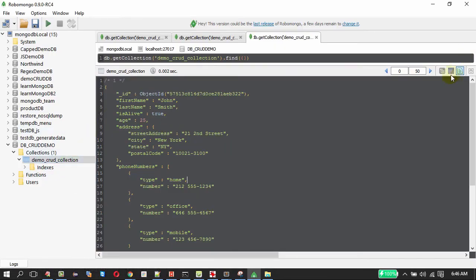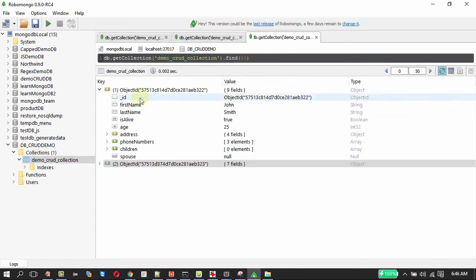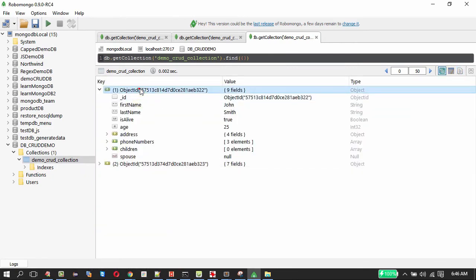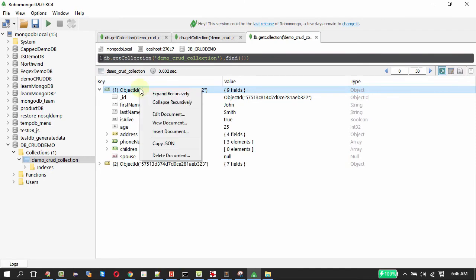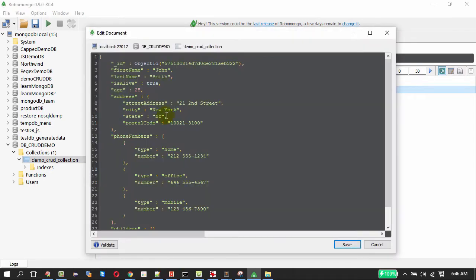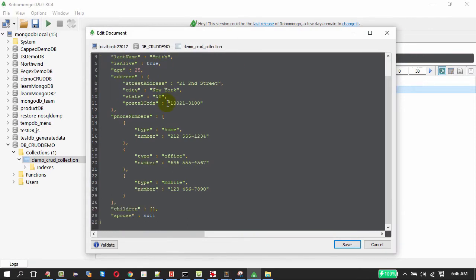To do update I am going to shift this to the tree view. Right click on the document, edit document is there. On clicking that the document is shown. Now I wish to add a spouse and children.